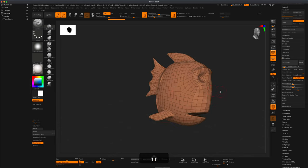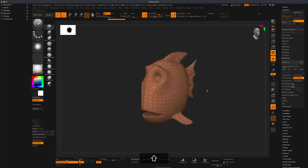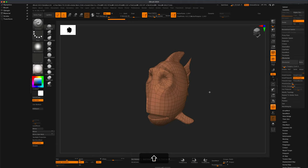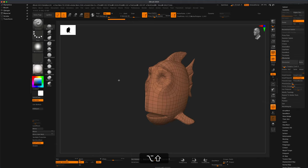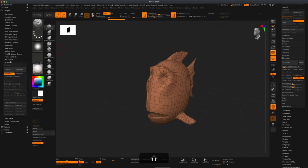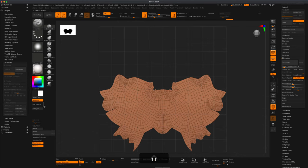Now how do we bring back the poly paint from the high-res model onto this low poly model? The first thing we need to do is create UVs. Let's go to Z Plugin, then UV Master. I'll leave symmetry on and just do Unwrap.